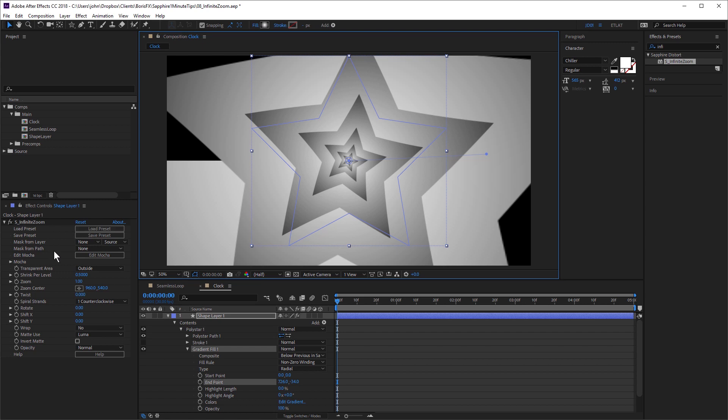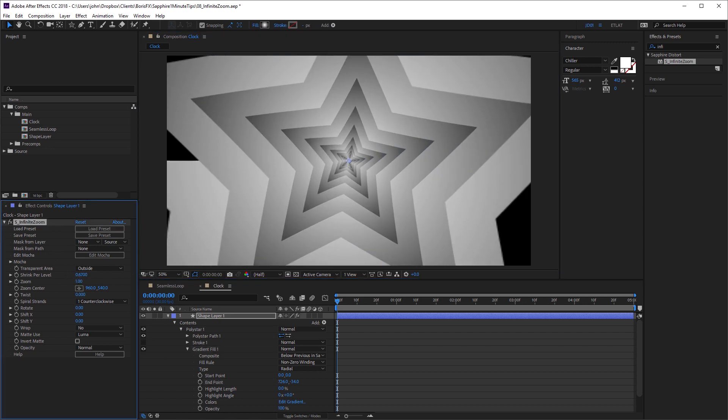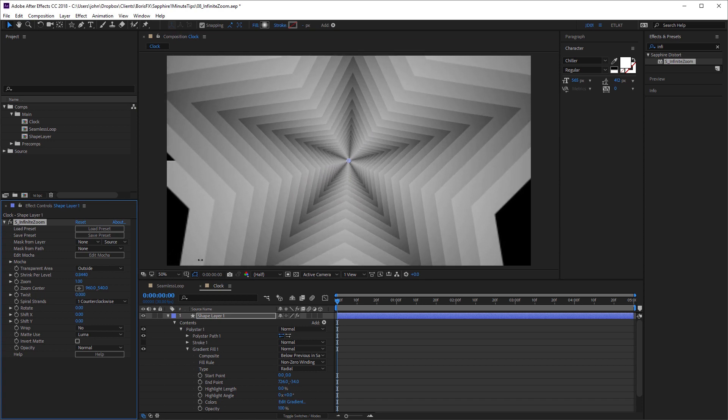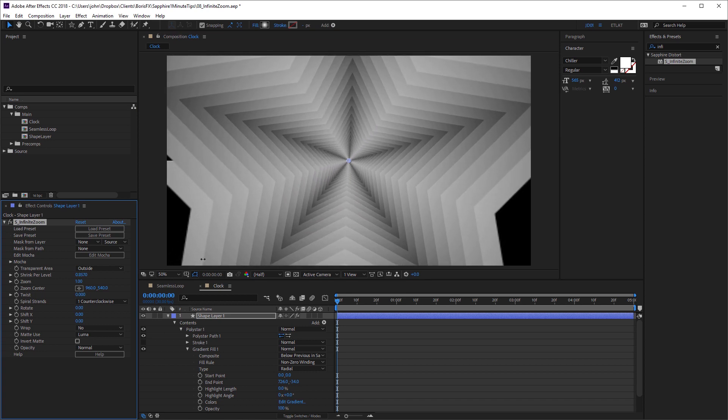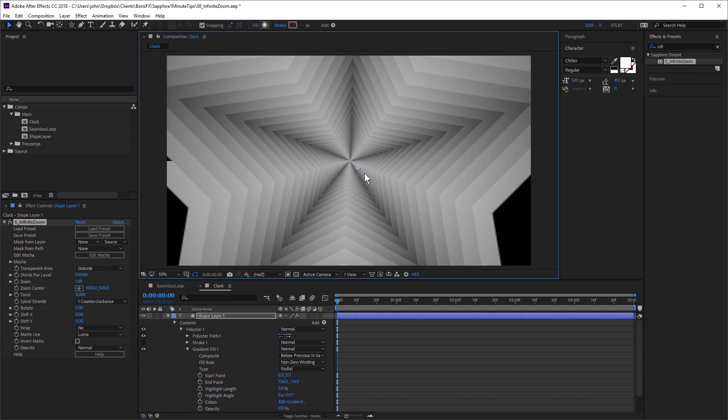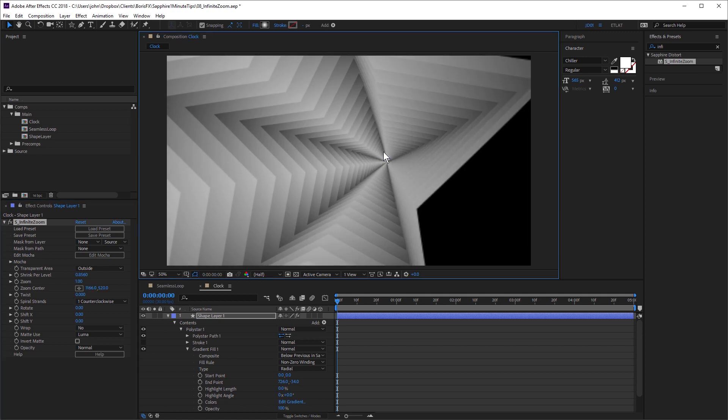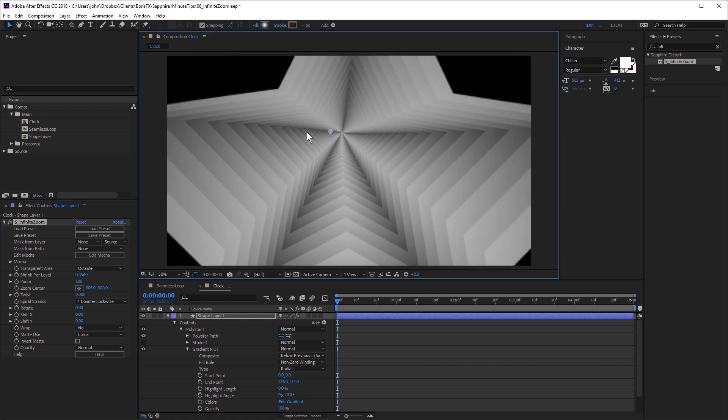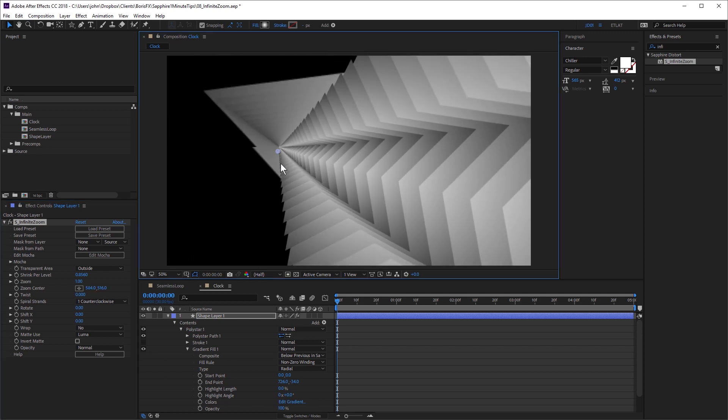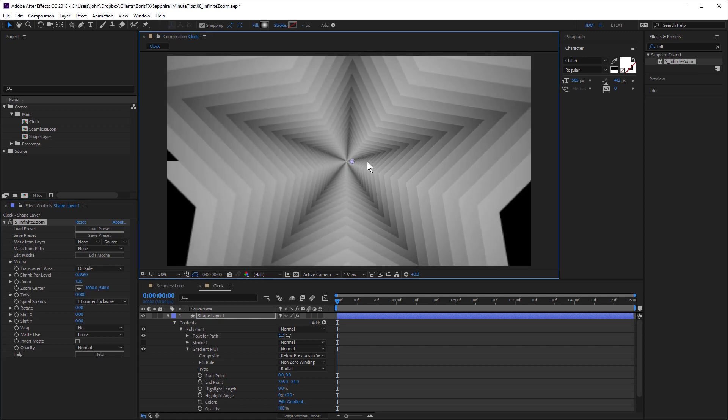Now I can come over to infinite zoom and adjust the shrink per level, just increase that. And we're starting to get this really nice, almost 3D look. And if I click and drag the zoom center, you can see that's really quite impressive.